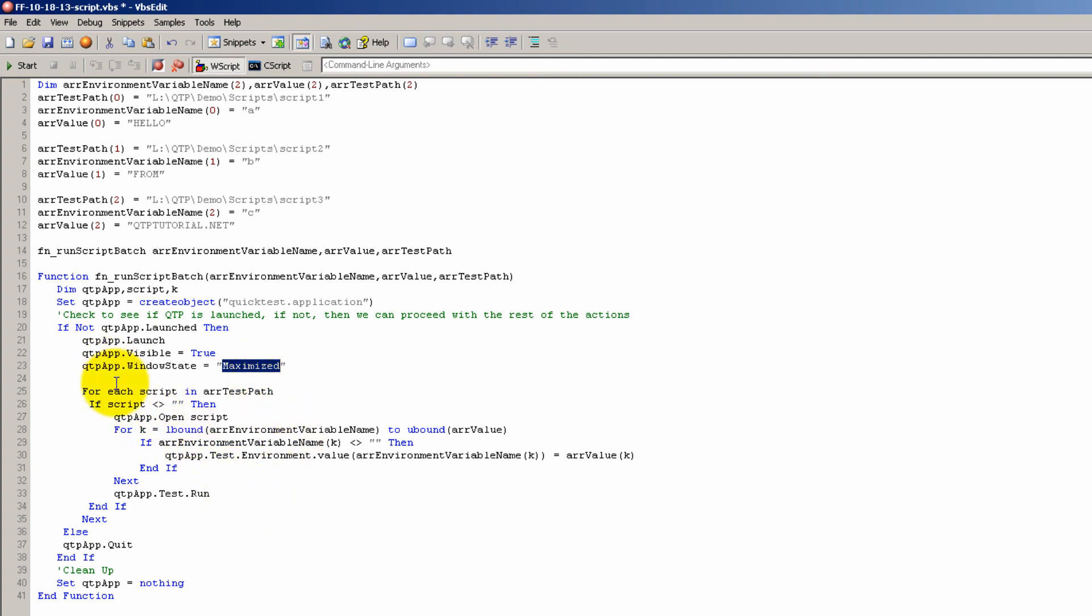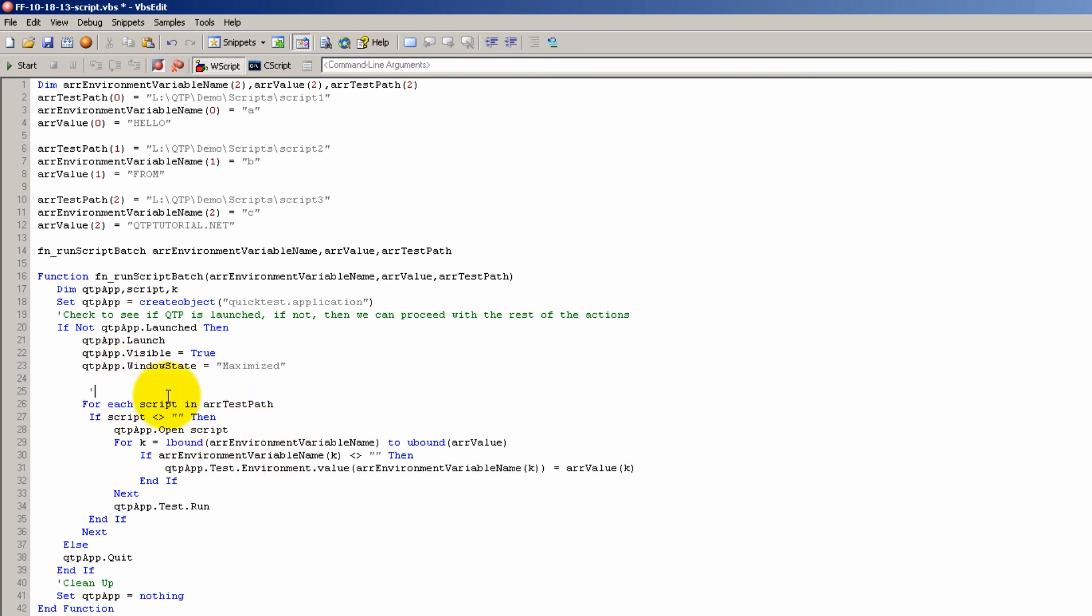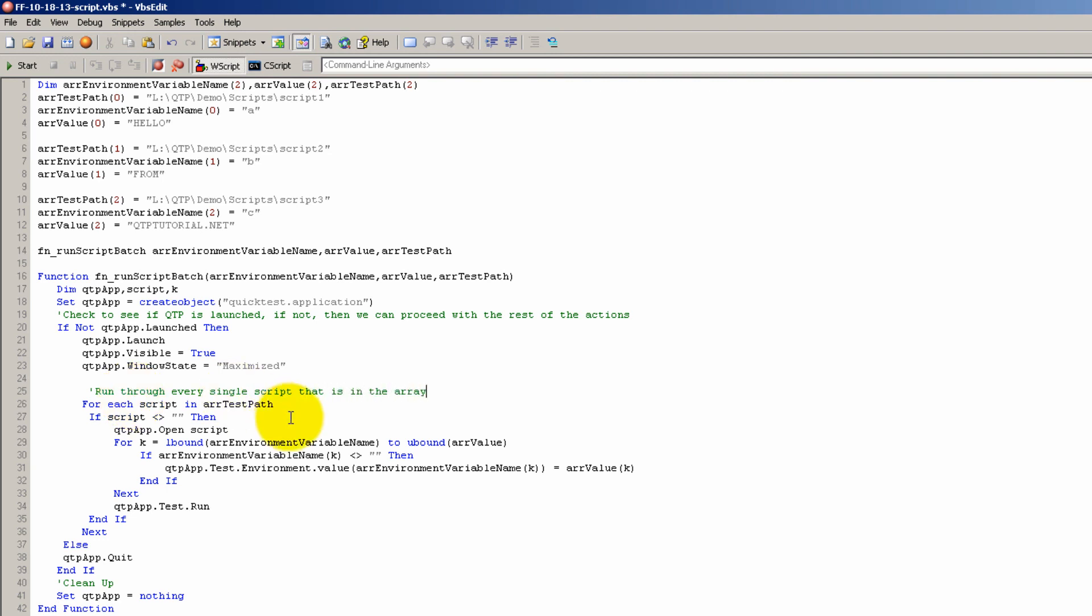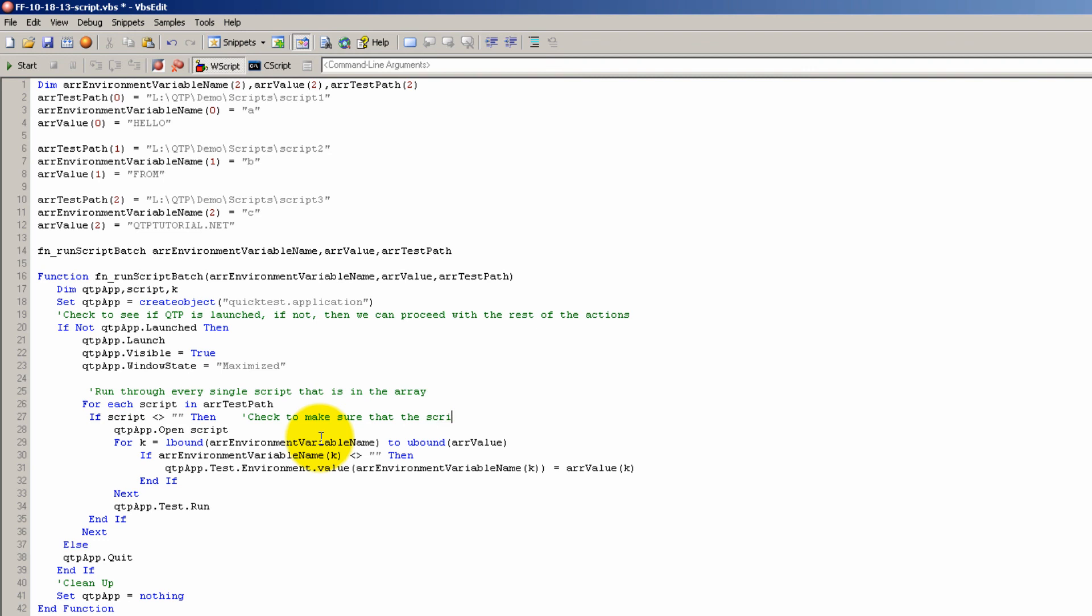This next loop we're going to run through each script in the array of test paths. It doesn't matter how many scripts there are, this loop will go through every single one. And what do we want to do through every single one? Well, first we want to check to make sure that the script is not empty. This may throw errors sometimes, so it's just a precaution. And if it's not empty, then we can go ahead and open the script.